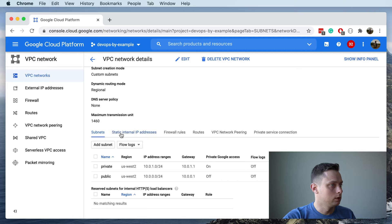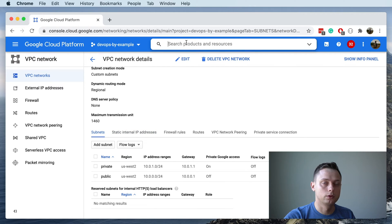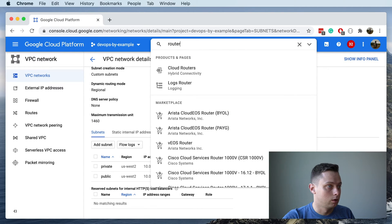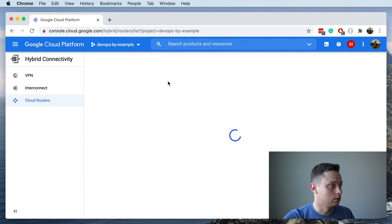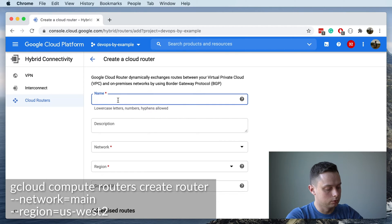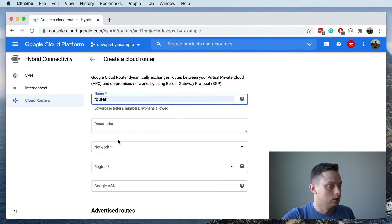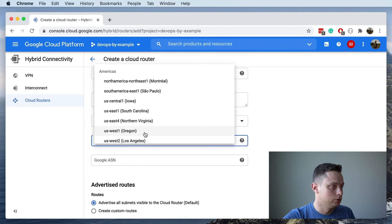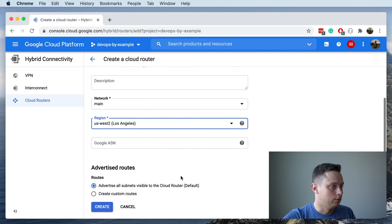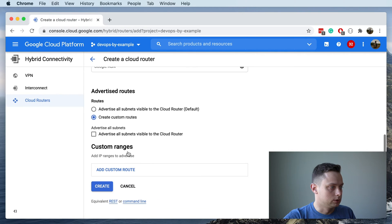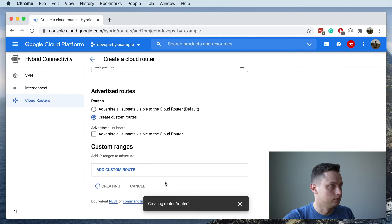Before creating the NAT gateway, we need to create something called a Cloud Router. Type 'Cloud Router' in the search bar, click Get Started, and let's call it 'router'. We're going to apply it to our main VPC in our region. We'll keep it default and set the advertisement to custom without providing any additional ranges. Let's create this router.